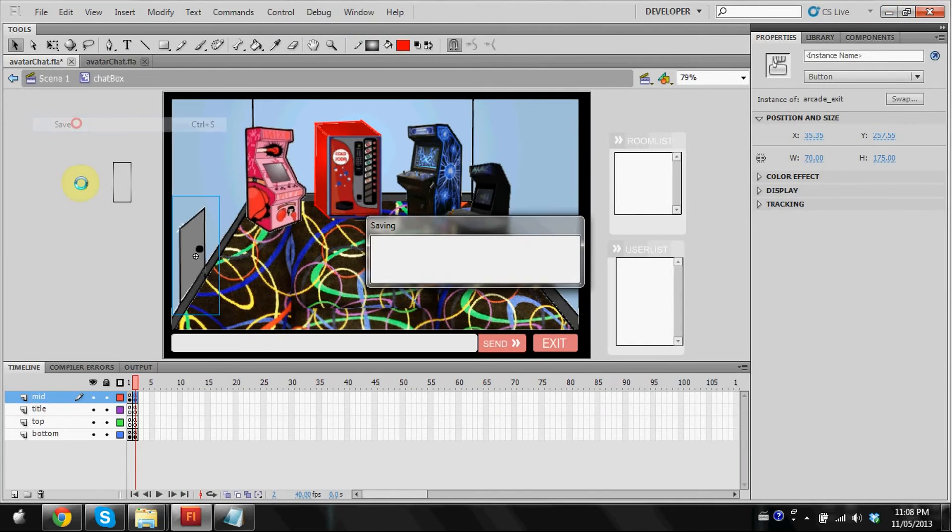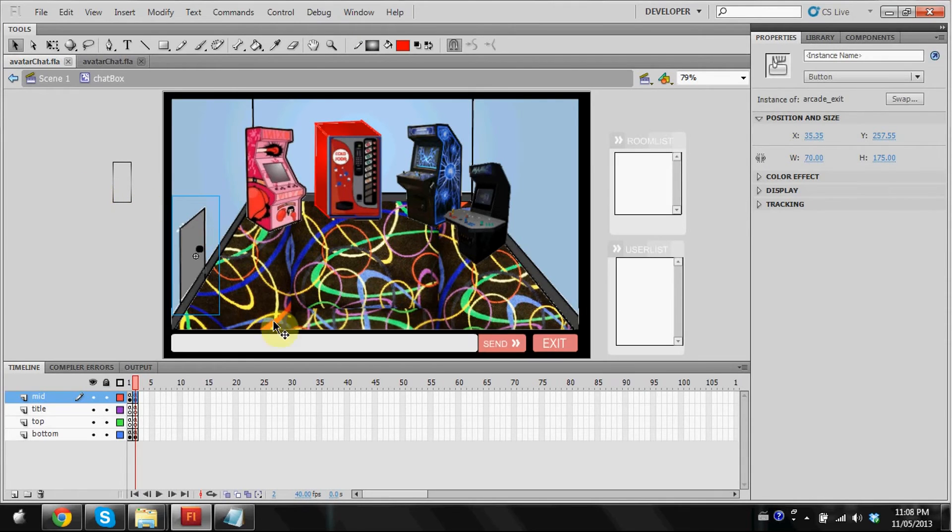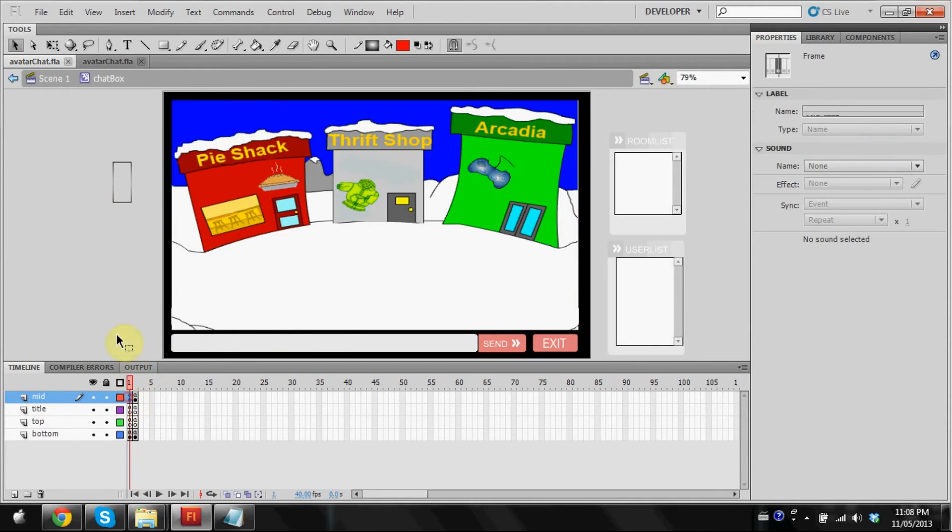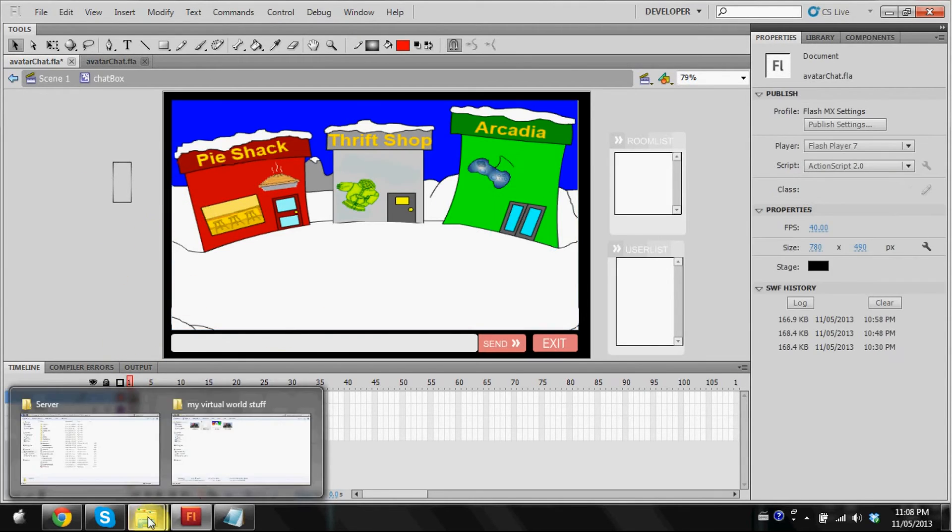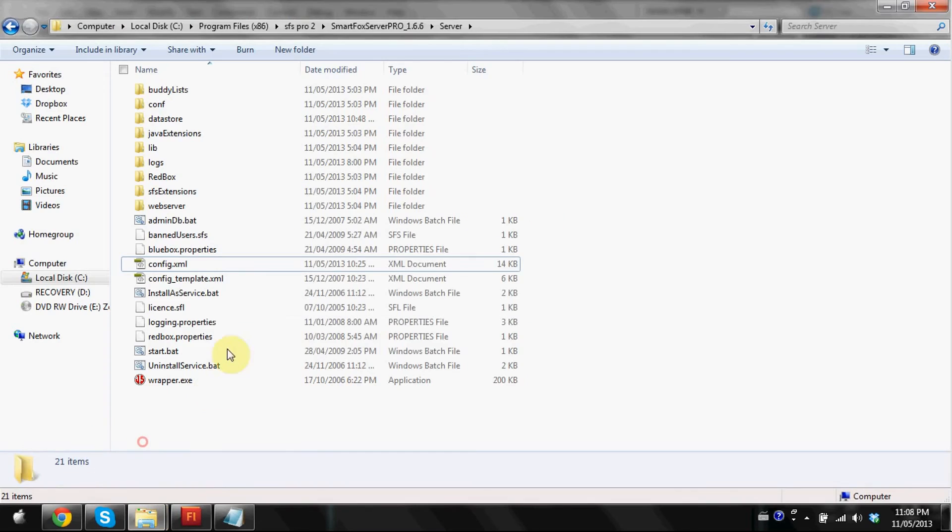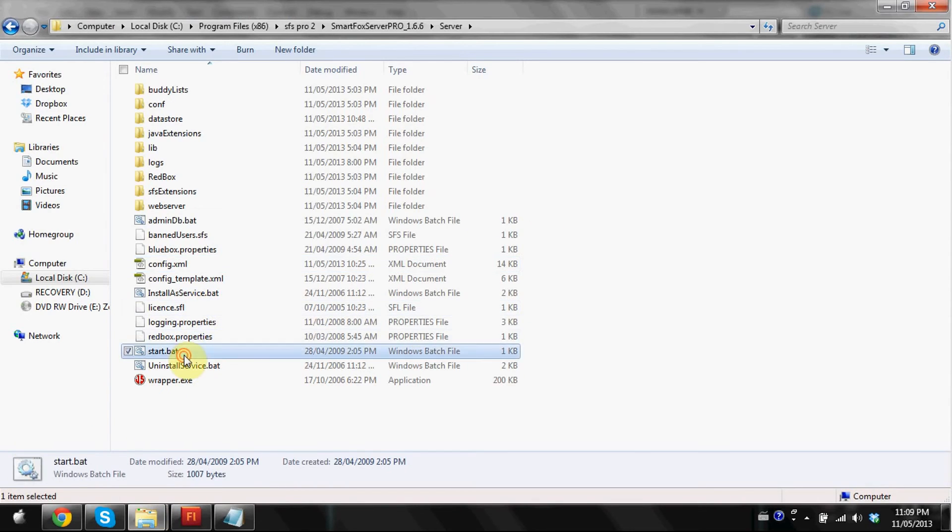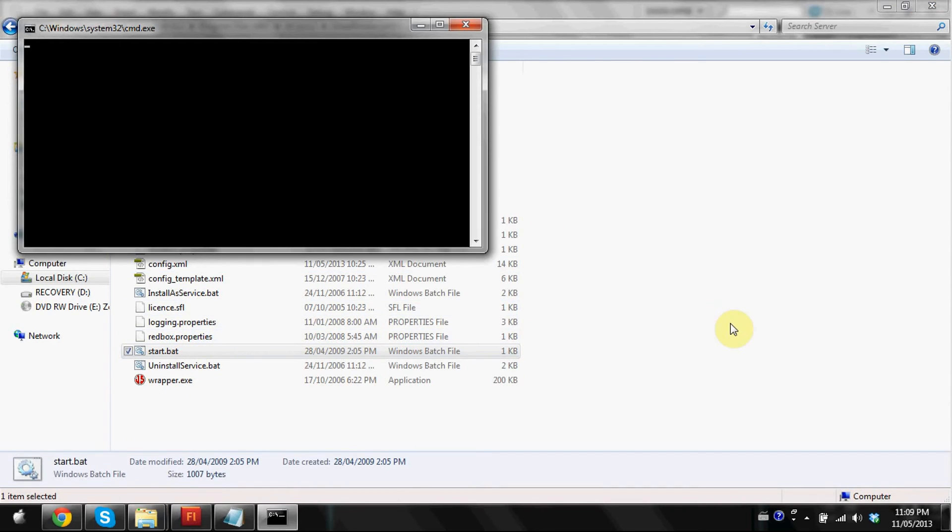So there we go. So now I'm just going to save that. And there's basically our rooms. I'm going to show you guys what it looks like. I'm just going to run the server real quick.